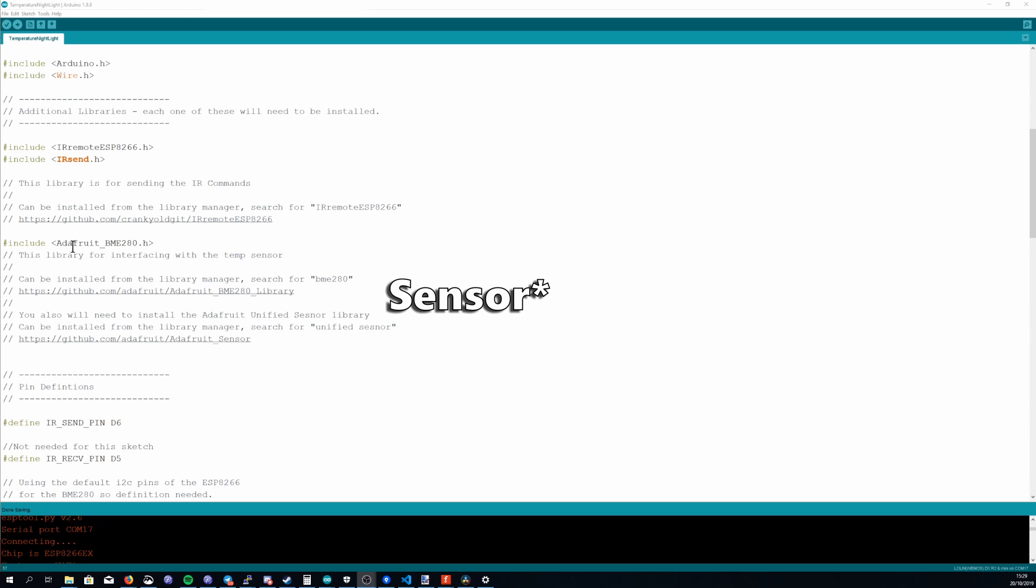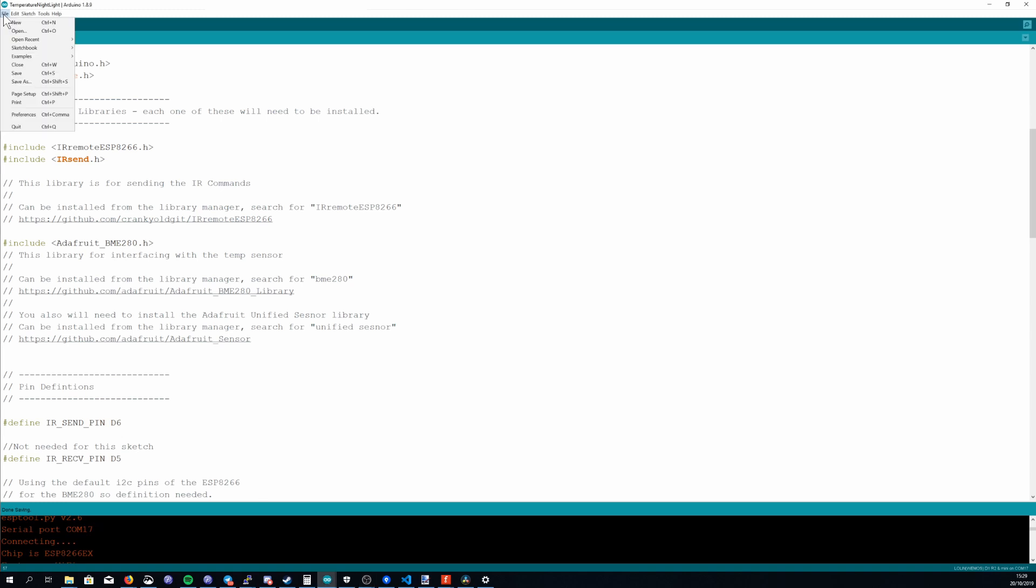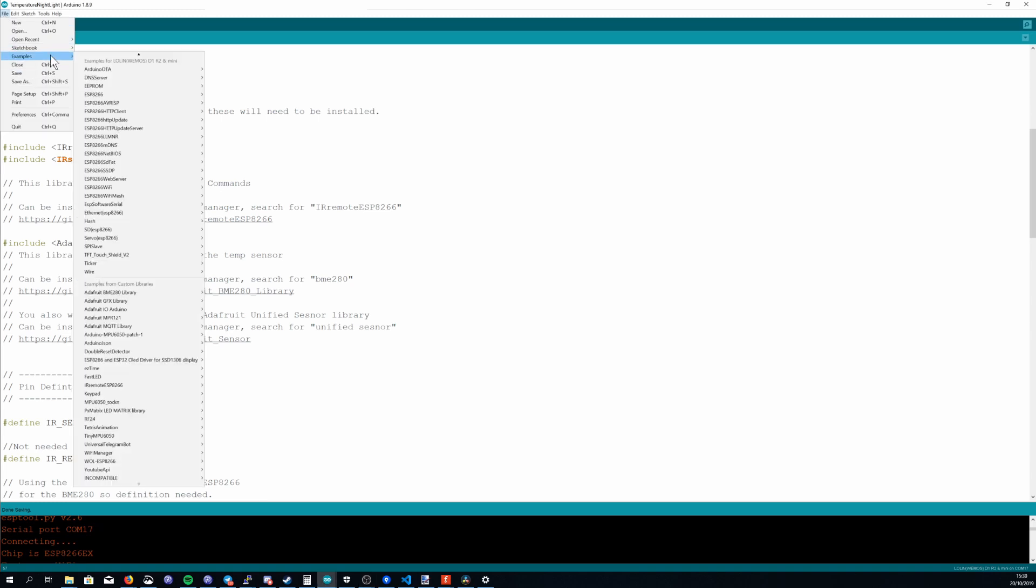When you're using a library for the first time I definitely recommend checking out the examples it ships with. So under file examples you'll see the new libraries that you've just installed and you should check out the examples. So for the Adafruit BME280 there's a BME280 test that sounds pretty good.